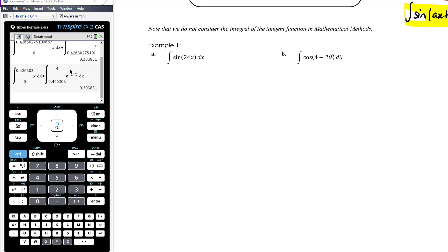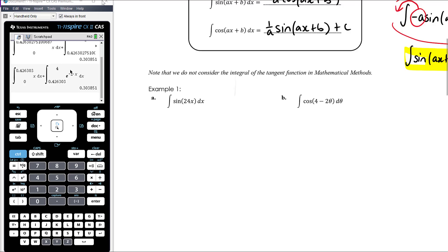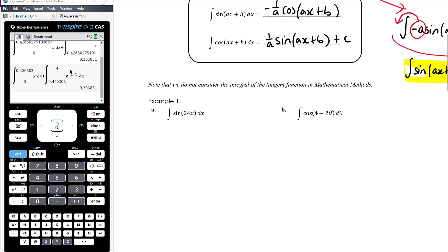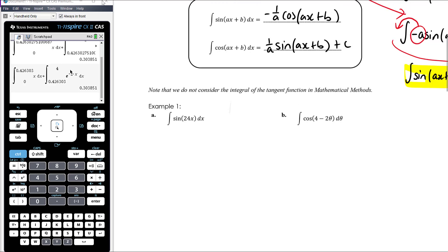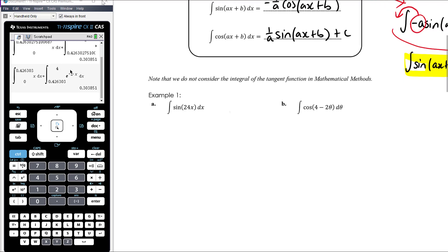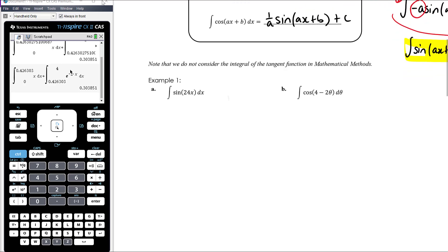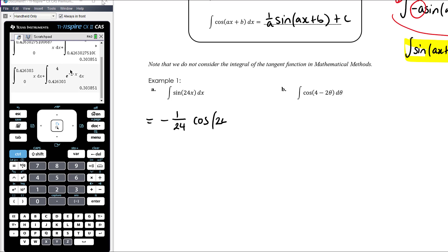We want the antiderivative of sine of 24x. The antiderivative of sine is negative 1/a times cos, and a in this case is 24. So it's negative 1/24 times cos of 24x plus C.